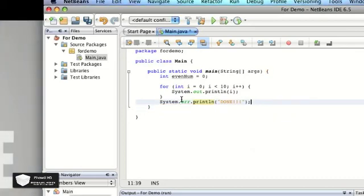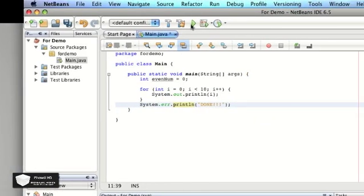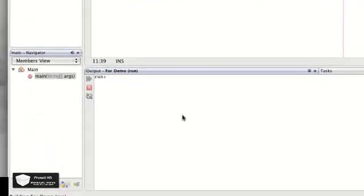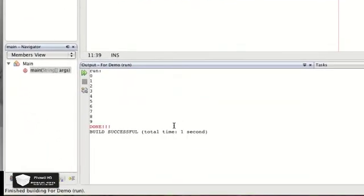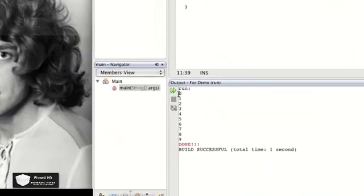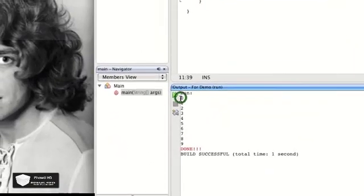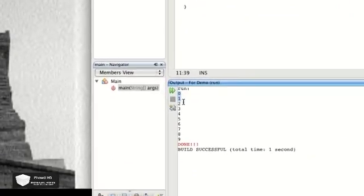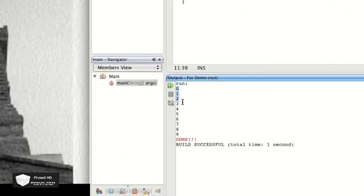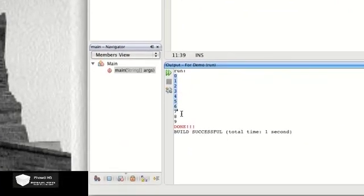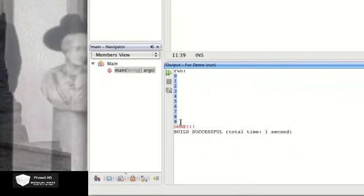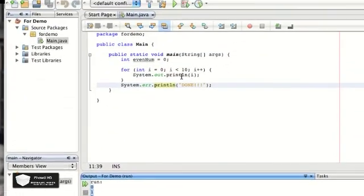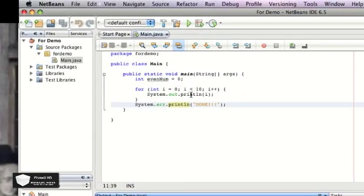Okay, so now we're going to run it this time. And right down here, so you see, i starts off as zero, then one, and then two and three and four and five, six, seven, eight, and it's going to be nine.